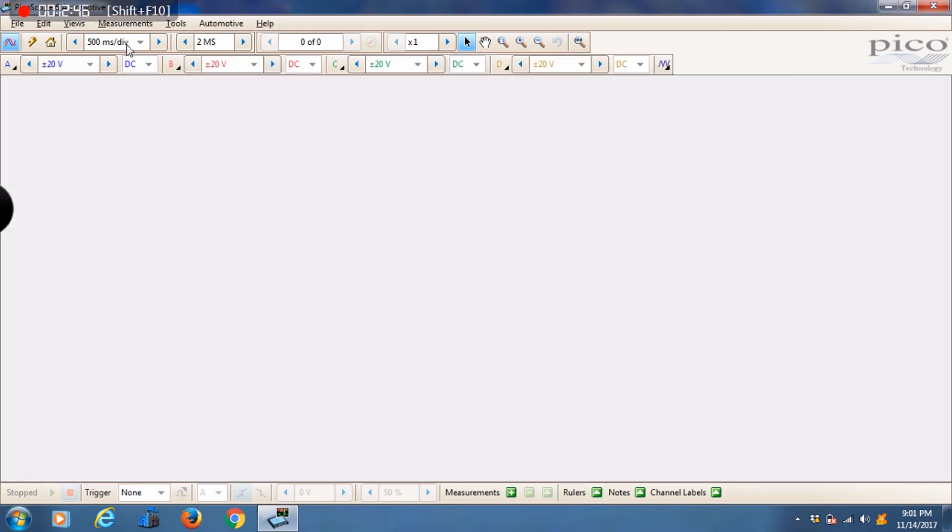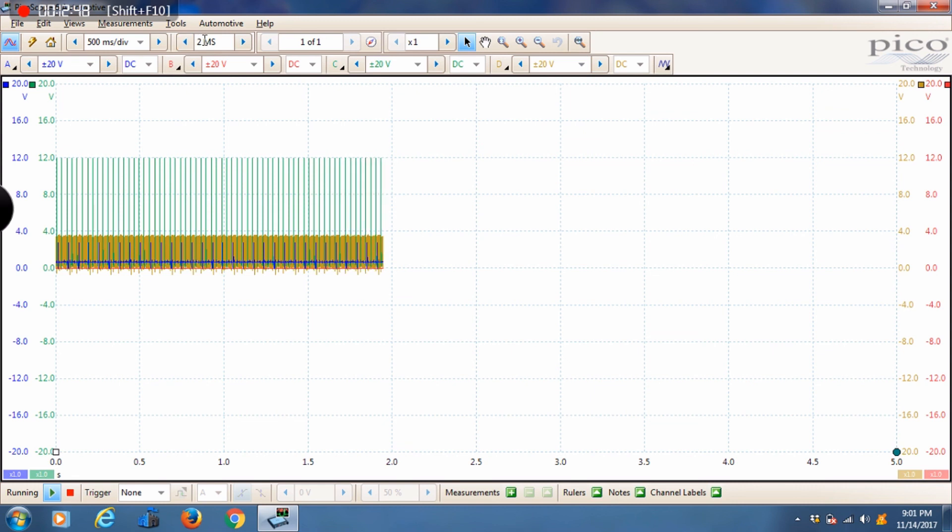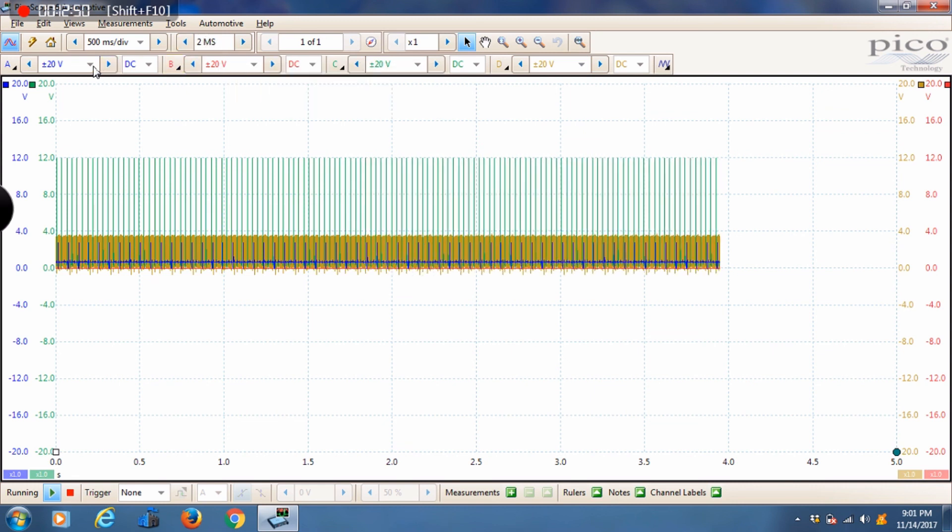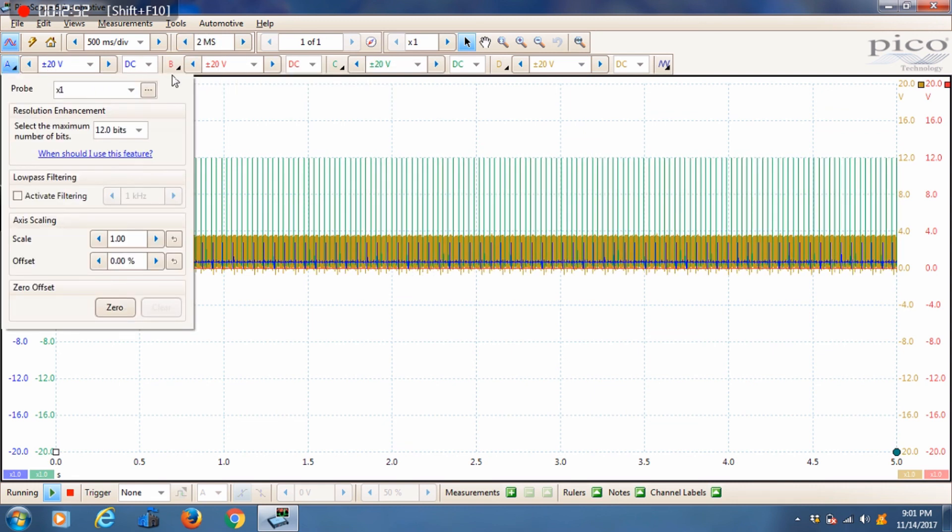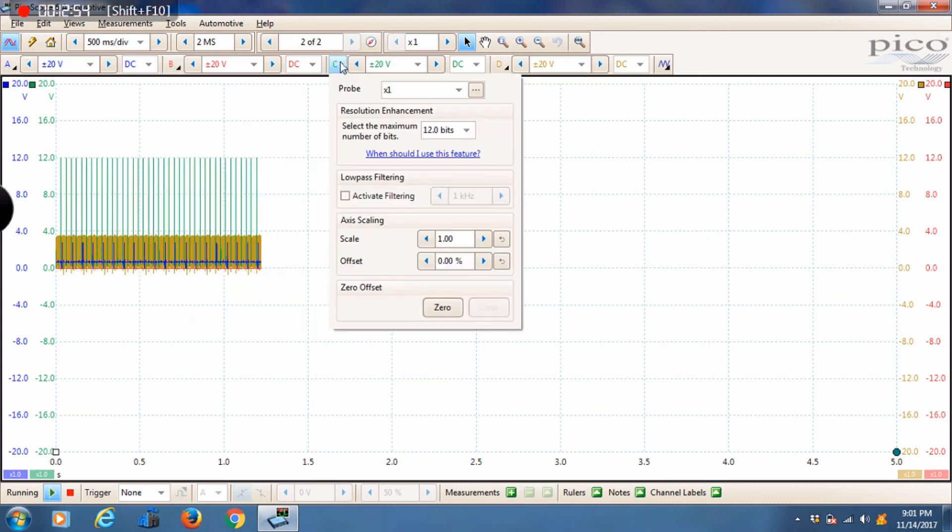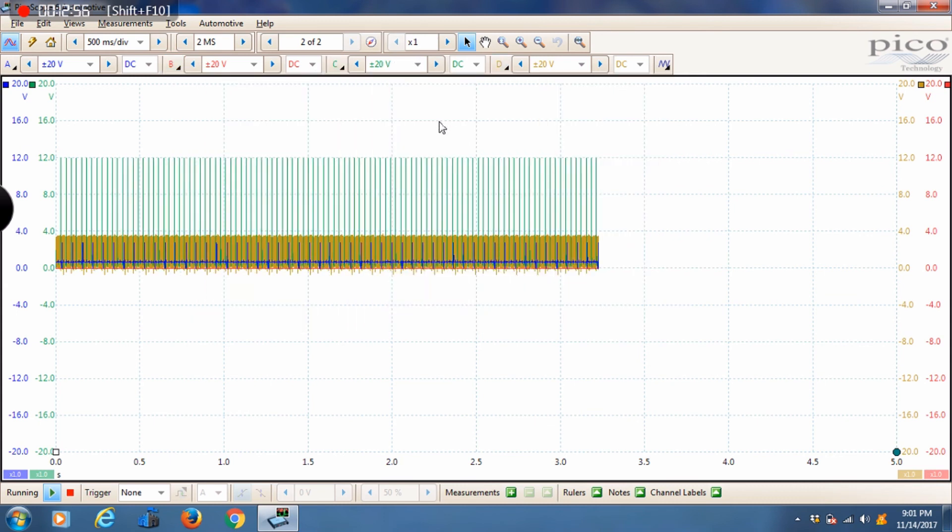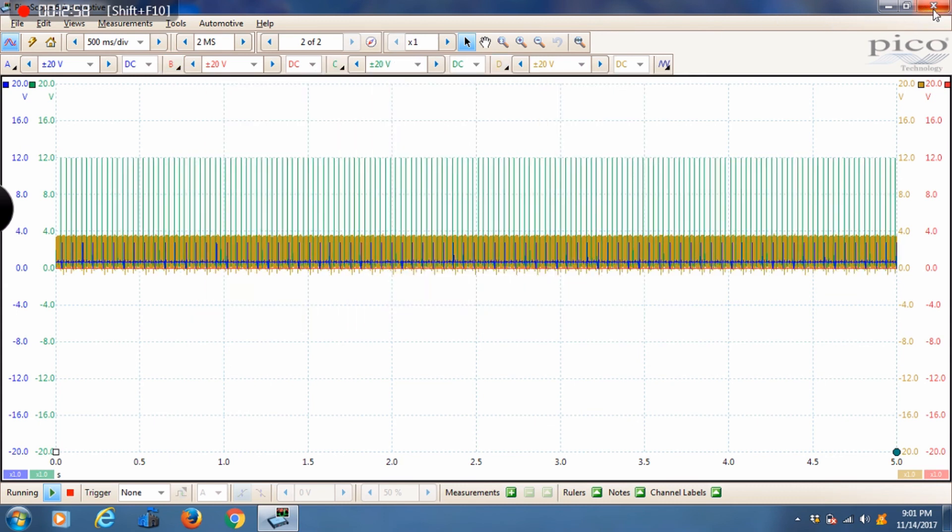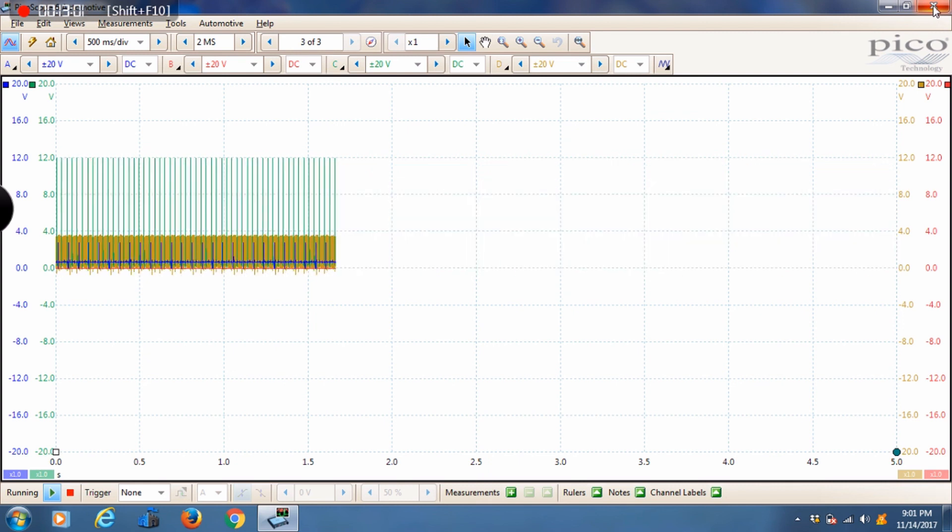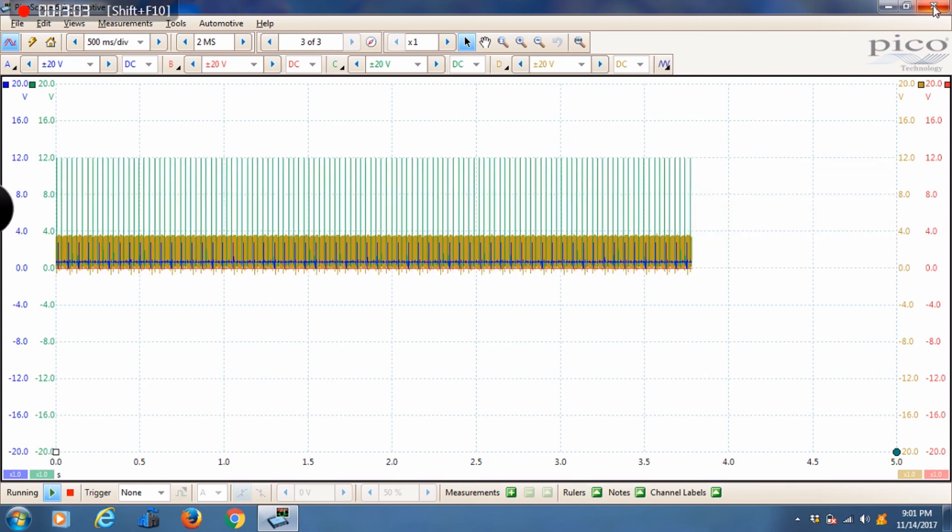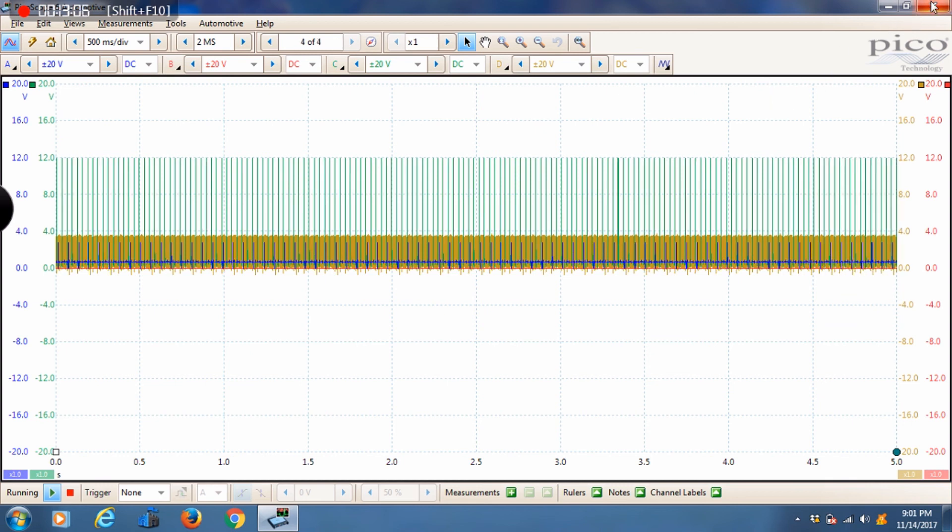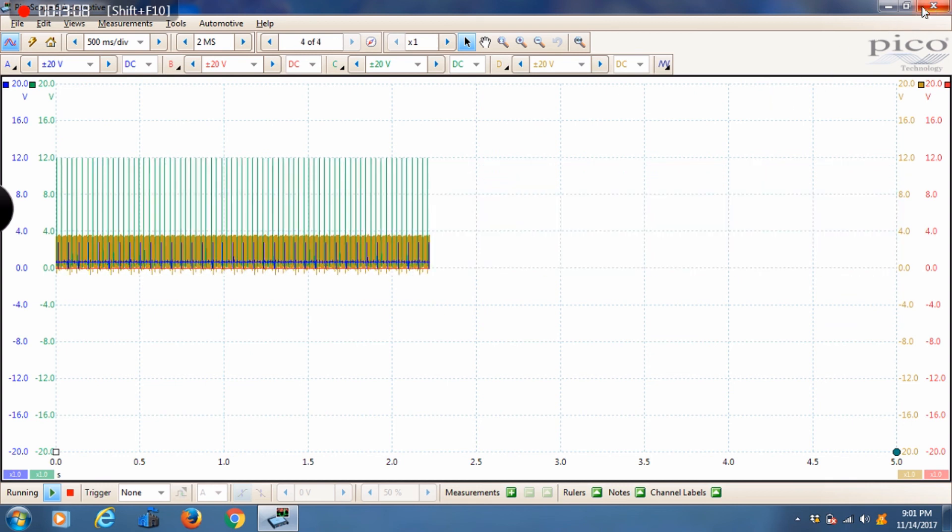And as you can see my 500 milliseconds per division, my 2 million samples, and my 20 volt range, my times one probe is all in there. Listen guys and gals, thank you very much for watching. I enjoyed making the video. If you have any comments please don't hesitate to do so, others will benefit from it I'm sure. Thank you.